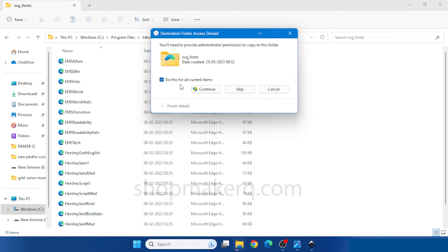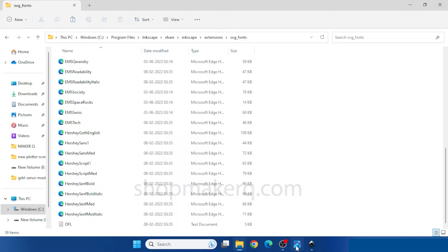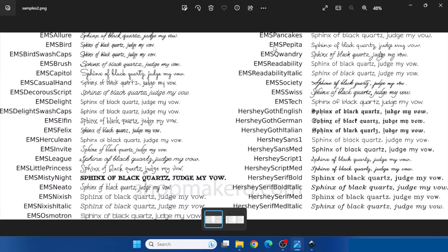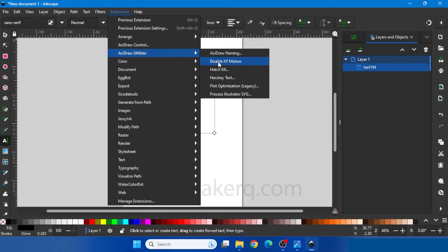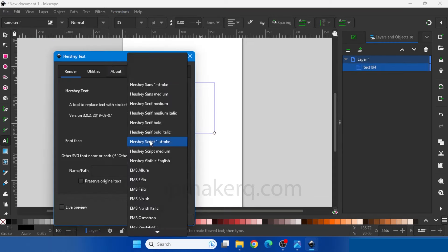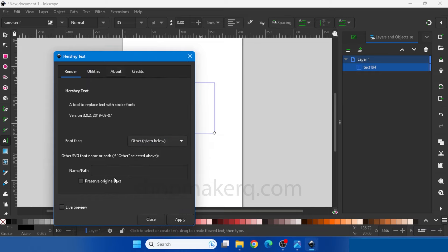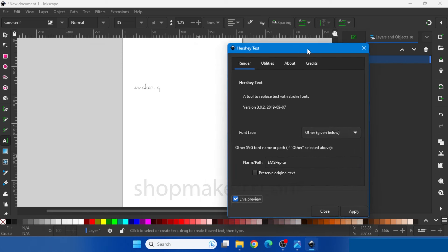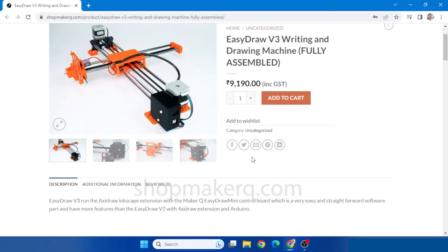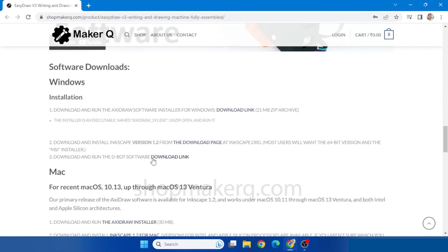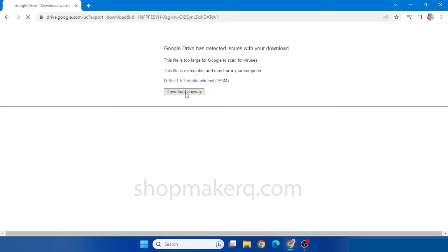Click Replace the files in the destination. Now if we want to use a font such as EMS Bepeda, go to Inkscape, Hershey Text. Select Other from the list below and enter the name of the font. Click Live Preview — now we can see that font. Now let's see how to do scribble drawings. Go to the product page description and download the D-Bot software and install it.